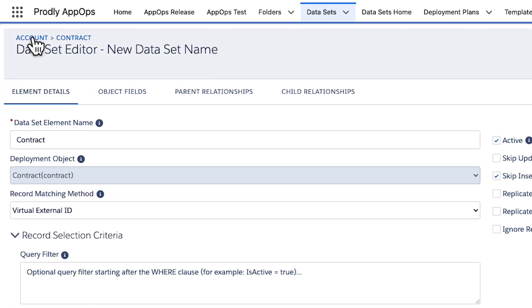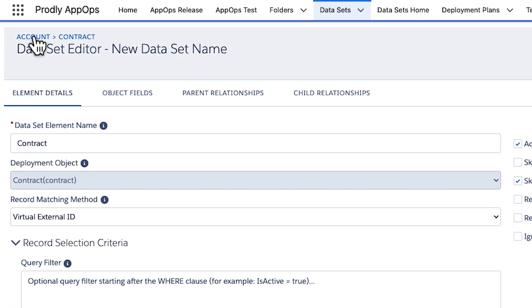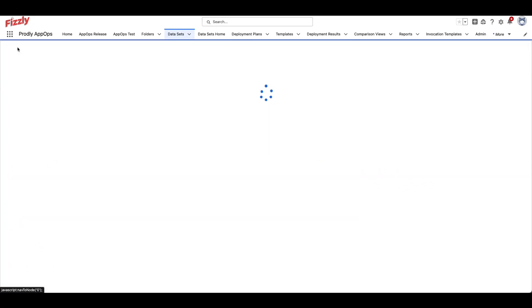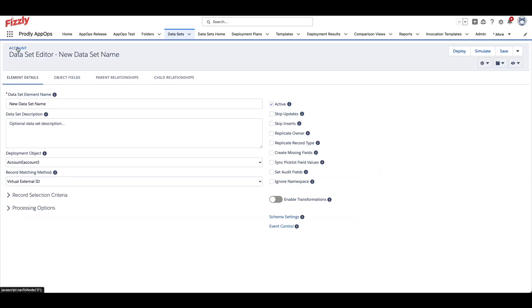On the top left corner of the dataset record, a breadcrumb trail will be displayed showing your current position in the dataset relating to the deployment object. By clicking on the far-most left object, you will be taken back to the top level of the dataset record.